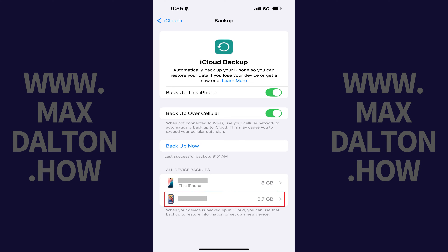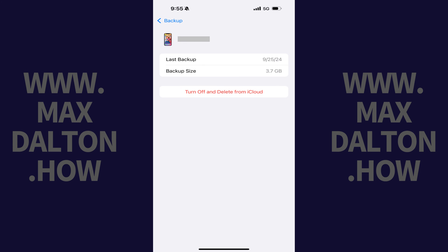Step 4. Find the backup of your old iPhone or iPad you want to delete from iCloud, and then tap that specific backup. The screen will change to display information for that specific iPhone or iPad backup.